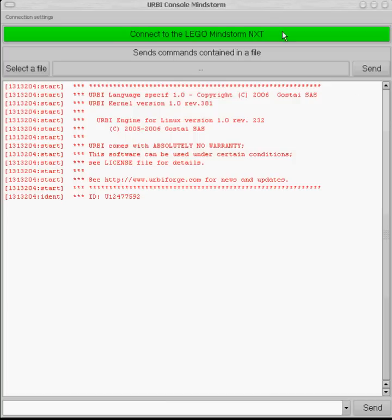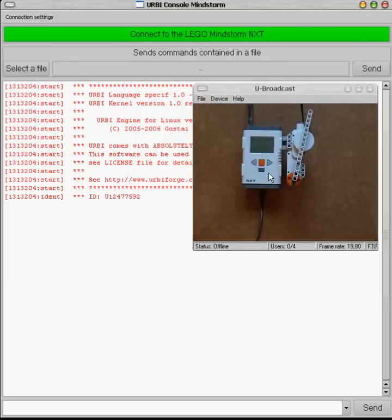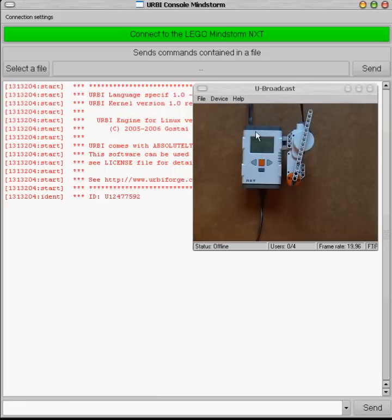First run the Herbie console as usual and we will be using one single motor plugged in the Mindstorm controller and actually connected in the A plug here.